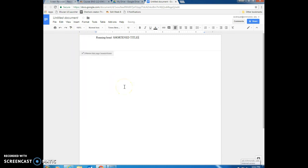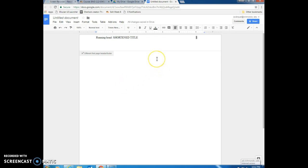What we need to do then is hit the left arrow key and bring your cursor in front of that number and hit the tab key until it is over on the right hand side of the page as such. All right, we can go ahead and close our header for now. So we can do that by just double clicking in the middle of the page.